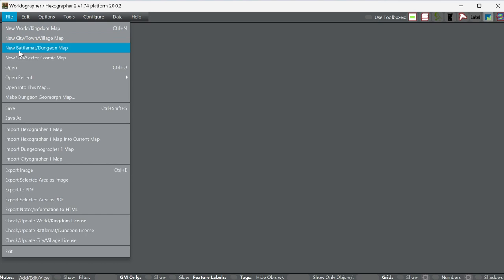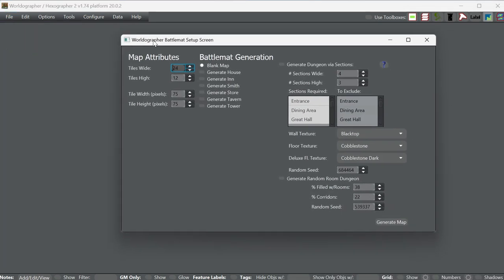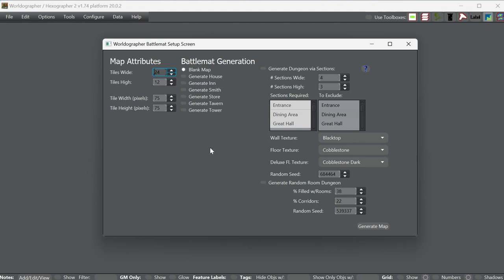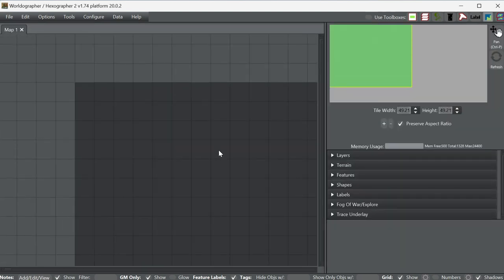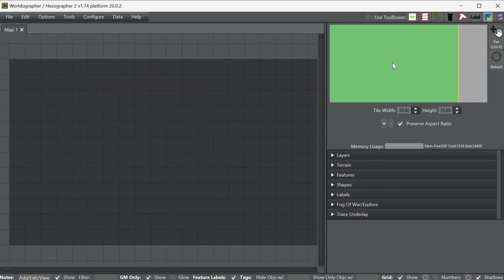I'm going to go to File > New Battle Mat / Dungeon Mat because even though we're doing a spaceship floor plan, it is a battle mat. I'm setting mine to be 24 tiles wide and 12 high. I'm basically going to imagine this as a spaceship saucer with two levels — one that is the command level, and another level for your cargo, rooms for the crew, and so forth. I just hit Generate Map and it's making a blank map for us right there.